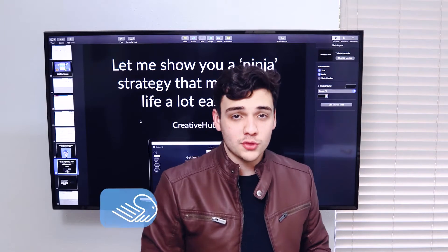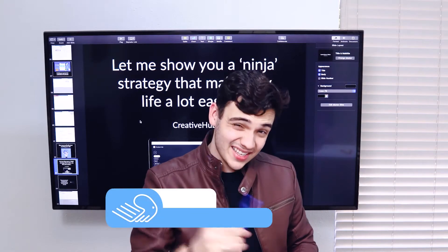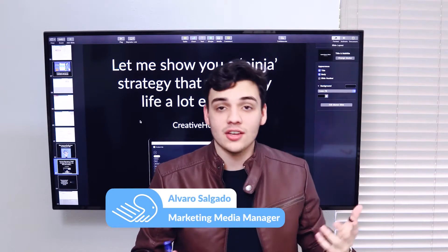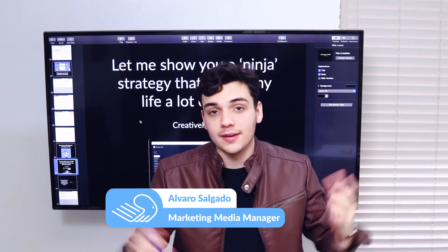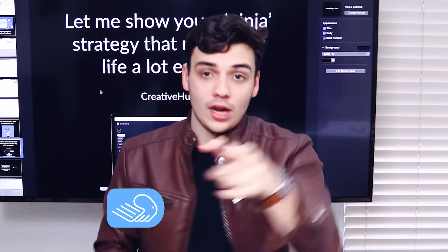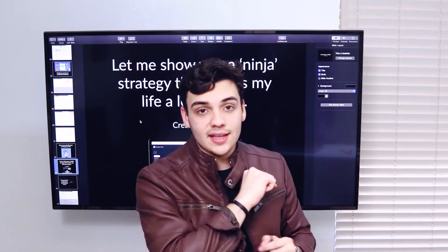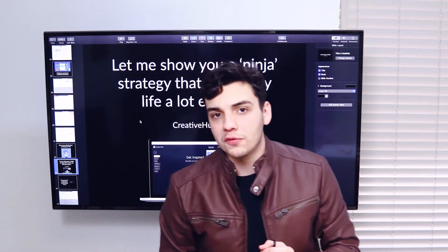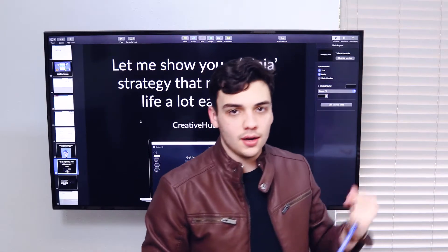What is going on, everybody? Welcome to lesson six. Maybe I lost track. I don't know what lesson we're in, but what I do know is that today in this lesson, we're going to go over creative hub.